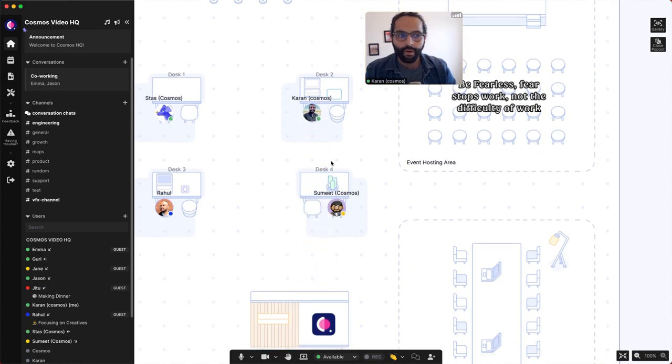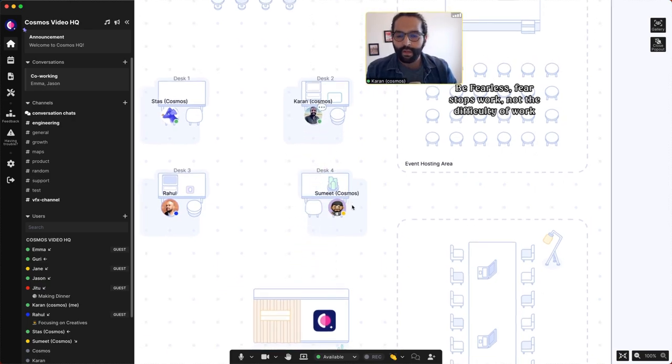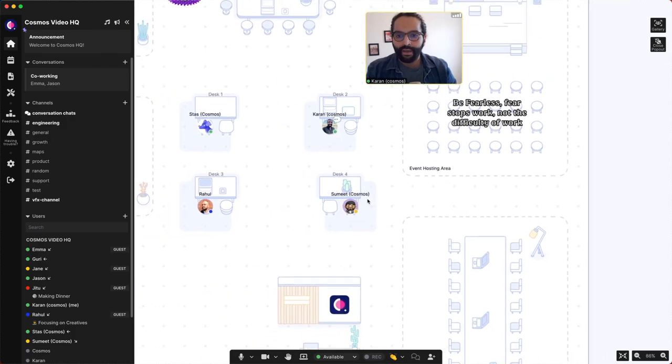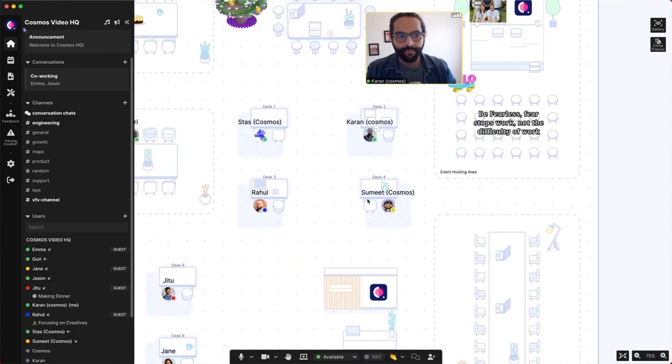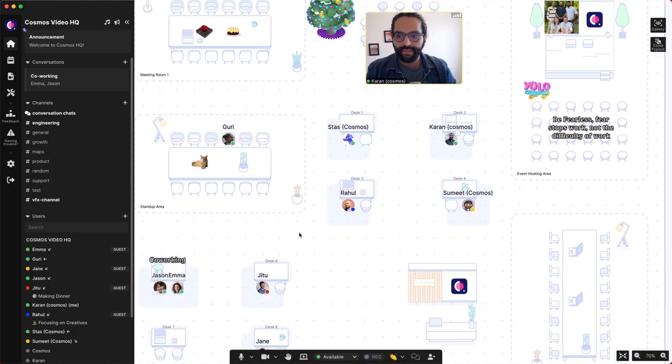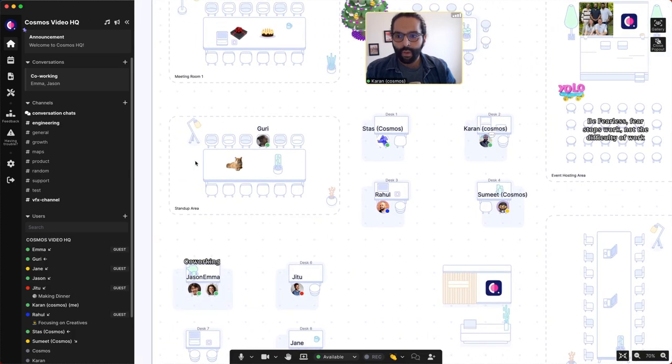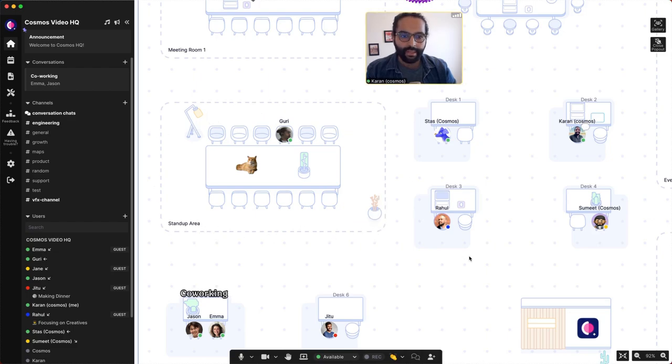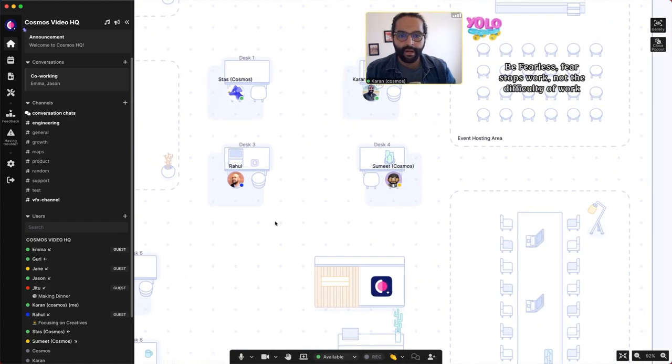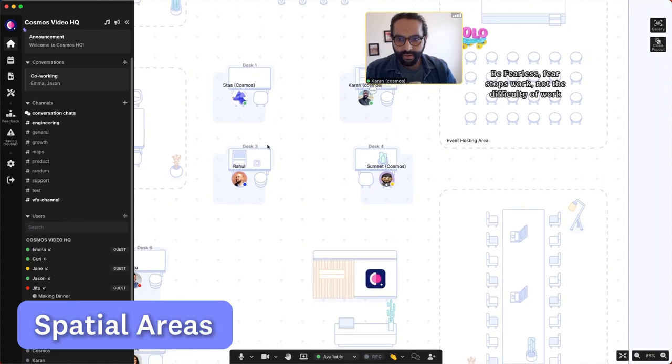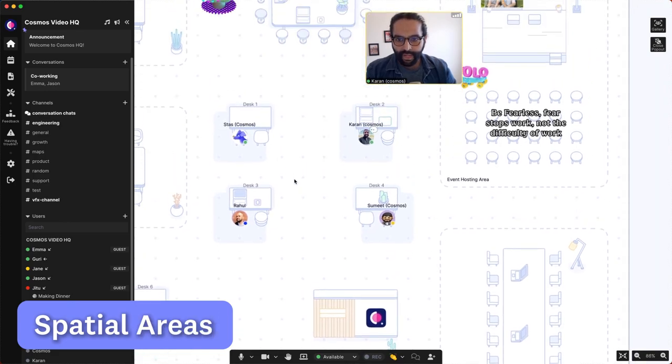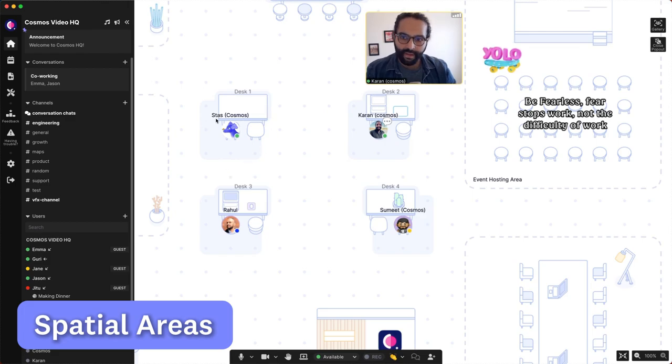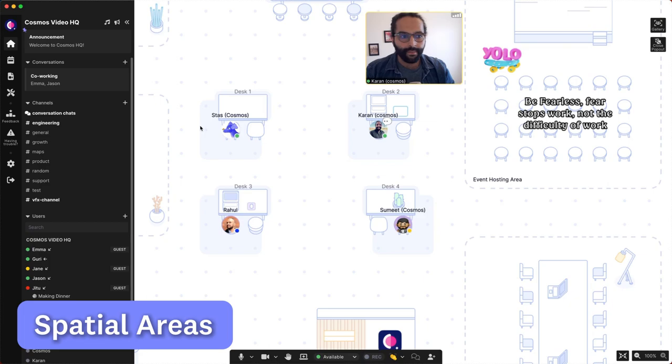Cosmos spaces are customizable. You can choose your vibe. As I zoom out, you'd notice that it has two distinct parts. One is meeting rooms, represented by dotted lines and boxes on the floor plan. The other are spatial areas. Spatial areas are areas where you see this blue box. This we call the spatial area outside or around the avatar.